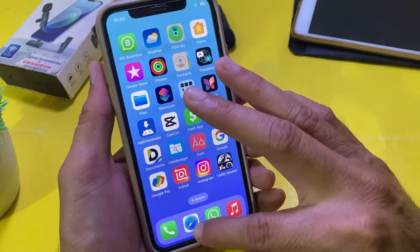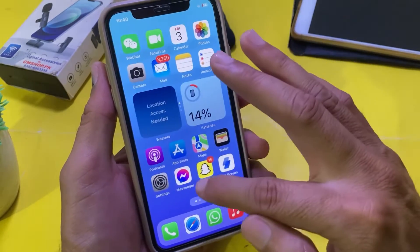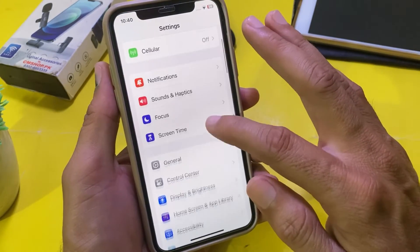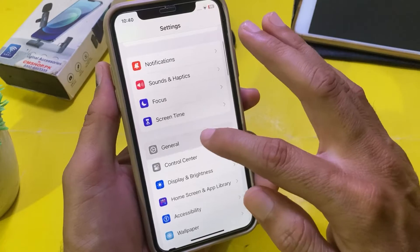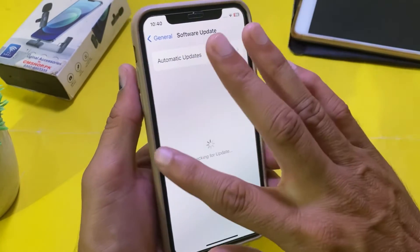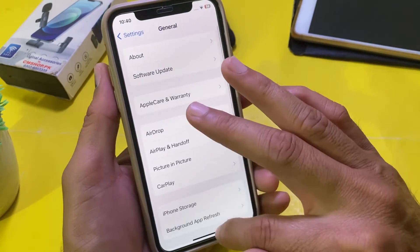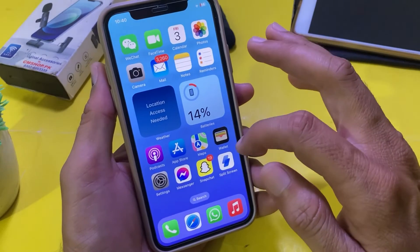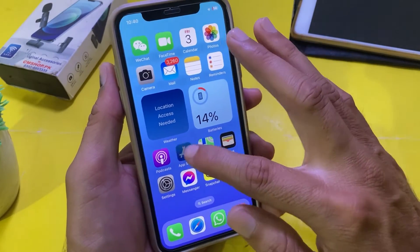Open Settings on your iPhone or iPad, scroll down, and tap on General. First of all, you will have to update your iPhone to the latest version of iOS.